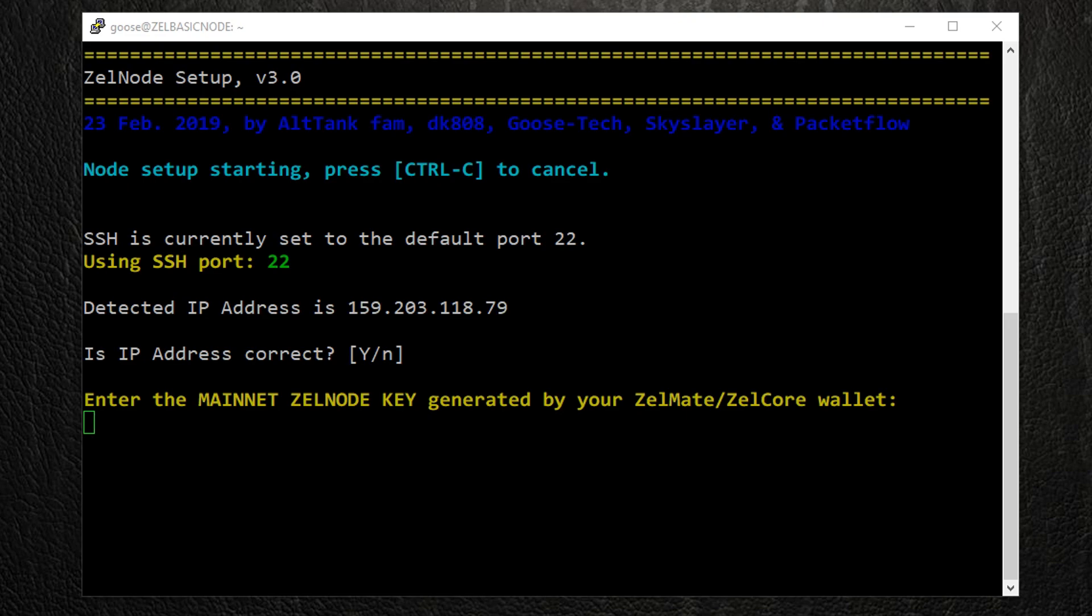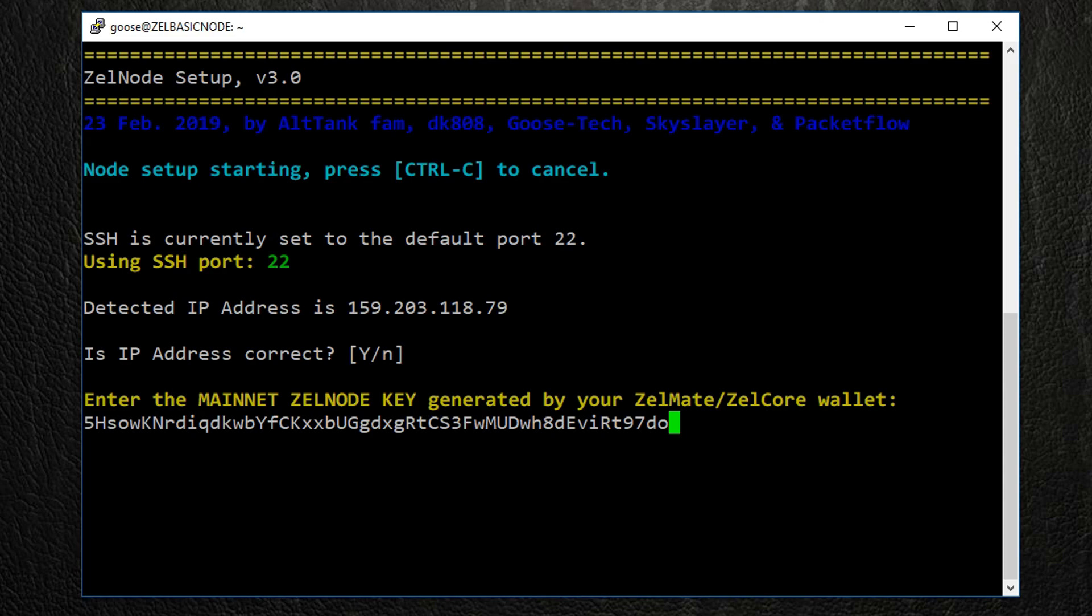Back here in the VPS, right click the terminal window to paste your Zelle node key and press Enter.